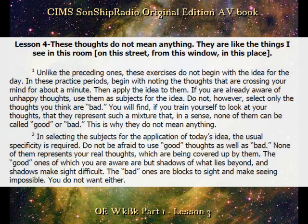Do not, however, select only the thoughts you think are so-called bad. You will find, if you train yourself to look at your thoughts, that they represent such a mixture that, in a sense, none of them can be called good or bad. This is why they do not mean anything.